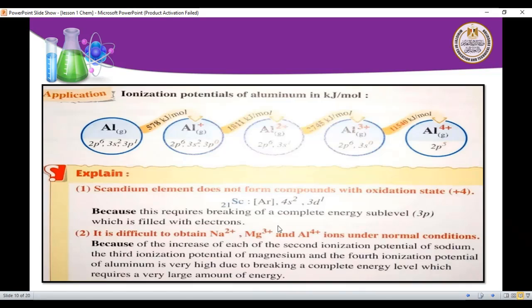For example, manganese can reach oxidation numbers +2, +3, +4, +6, and +7. We have now finished this topic. In the next session, inshallah, we will talk about the next part of transition elements and will have examples and exercises ready for you.